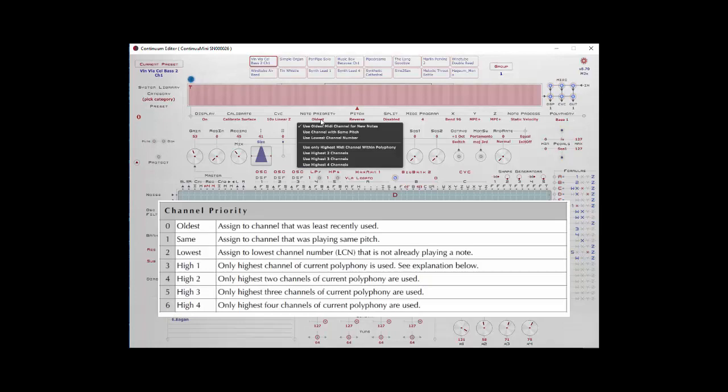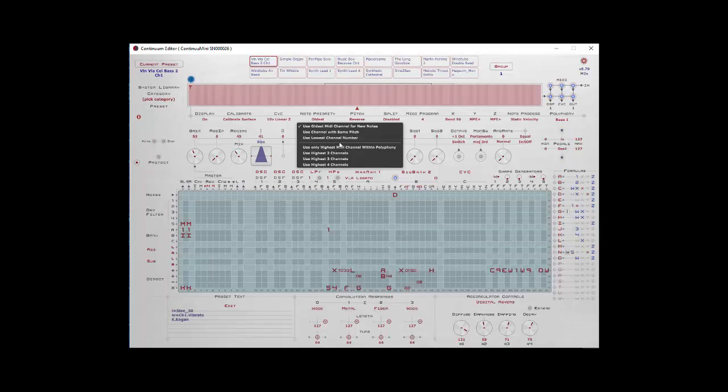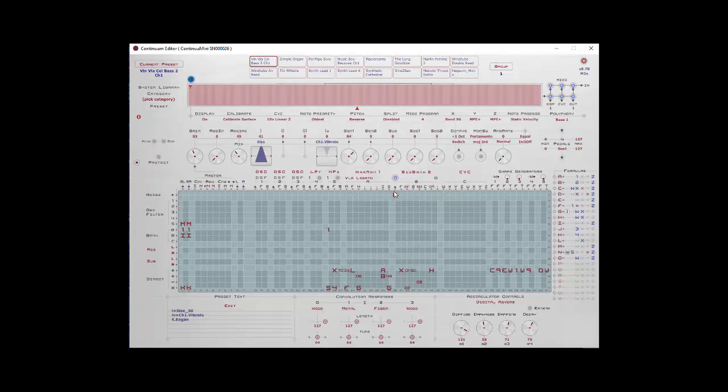For note priority, there are seven options. Use the oldest MIDI channel for new notes. Use channel with the same pitch. Use lowest channel number. Use only the highest MIDI channel within the polyphony. Use highest two channels, three channels, and four channels. You probably won't be using the bottom four of these much for the Continuum Mini. Lippold has some information on using these for recording in the Continuum manual. You'll probably be using either oldest or lowest channel number for most of your settings on the Continuum Mini. I find the lowest channel number is the most useful one.